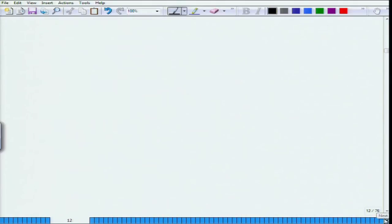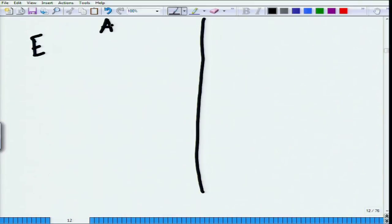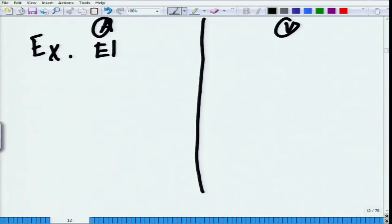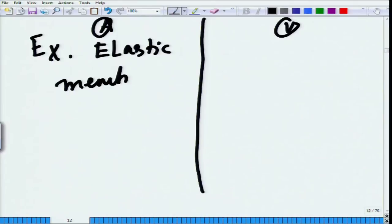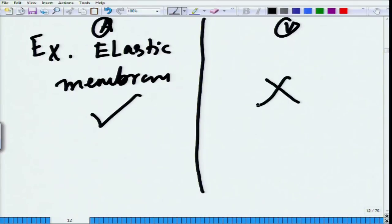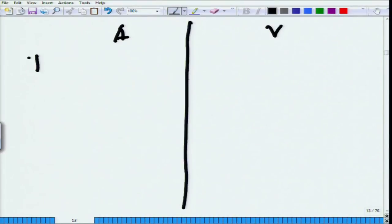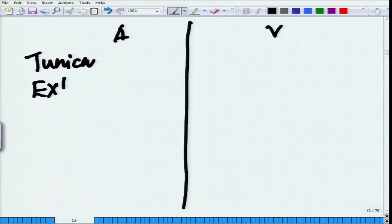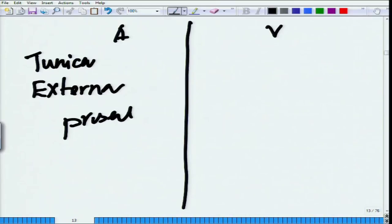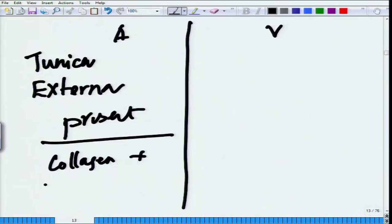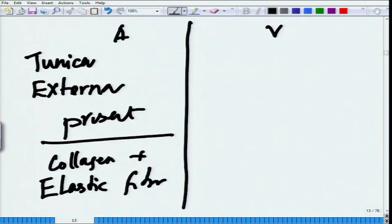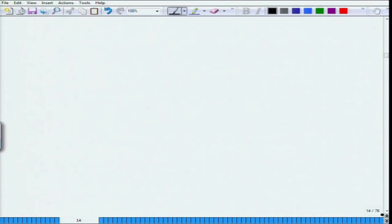In terms of external elastic membrane: it is present in arteries but absent in veins. For tunica externa: in arteries there are collagen plus elastic fibers, whereas in veins the external elastic membrane is absent in the tunica externa. That is the overall comparison between arteries and veins.